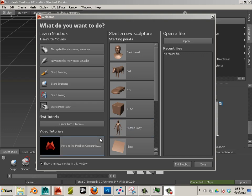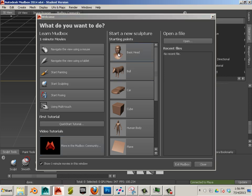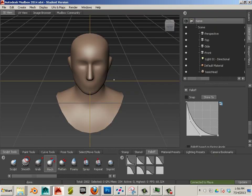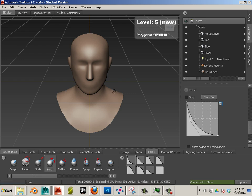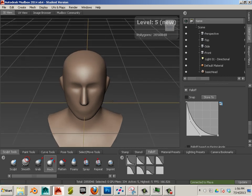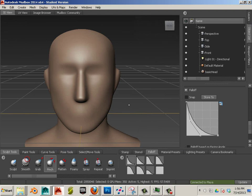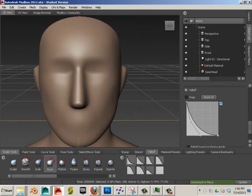Alright, now we're going to look at the inorganic side of things, so inorganics on organics. We'll start out the basic head and just give you an example of this. Let's say I wanted to put some kind of mask on this character.